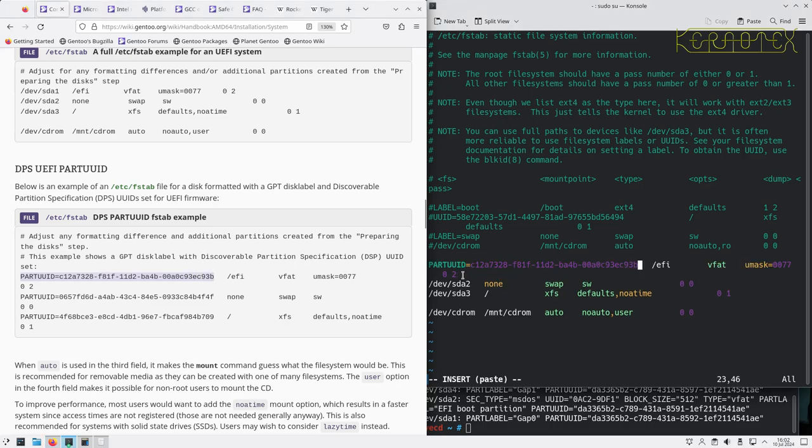So this is not the actual UUID of the partition, it's the UUID that describes the type of partition. This code is describing the fact that this is the EFI partition.